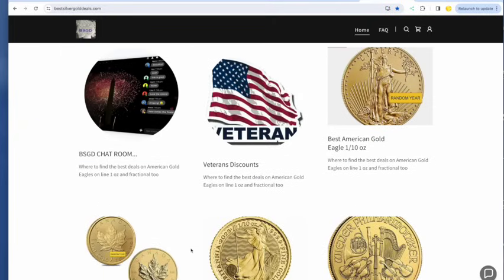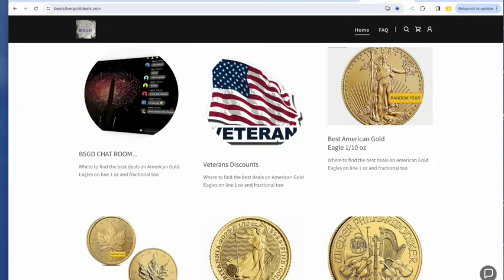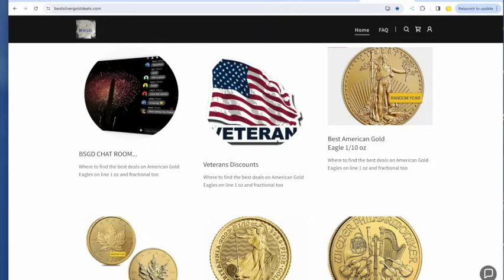We have got, by the way, if you're brand new, check out the website, bestsilvergolddeals.com. That's where we update the best prices on the internet every day before 6 a.m. Pacific. And also do these videos most every day. You can like and subscribe and also subscribe to the website before I move on too much further.